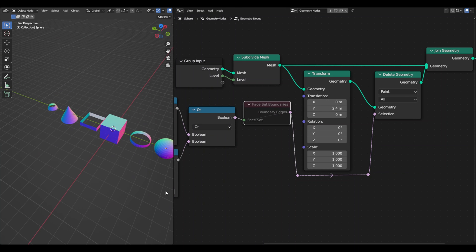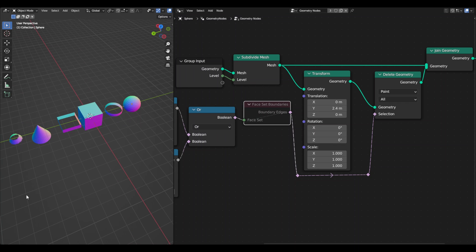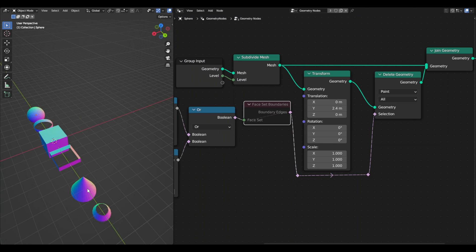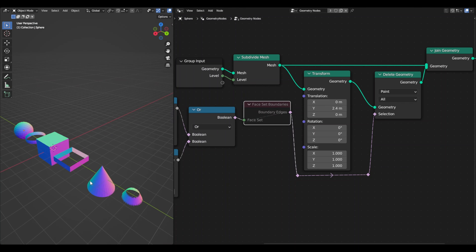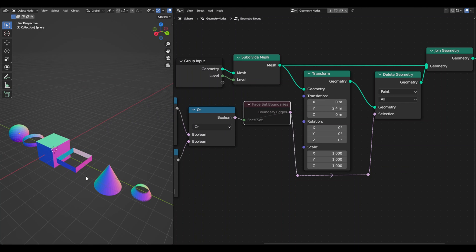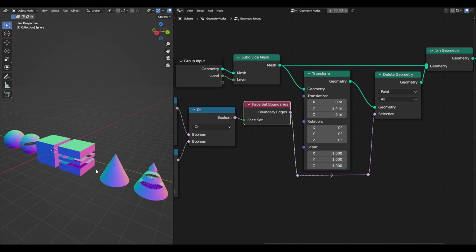So if we mute the face set boundaries node we can see that without it we're just deleting all the points that are greater than 0.3 or less than minus 0.3 in the z-axis. But when we activate it, what it does is separate accordingly.